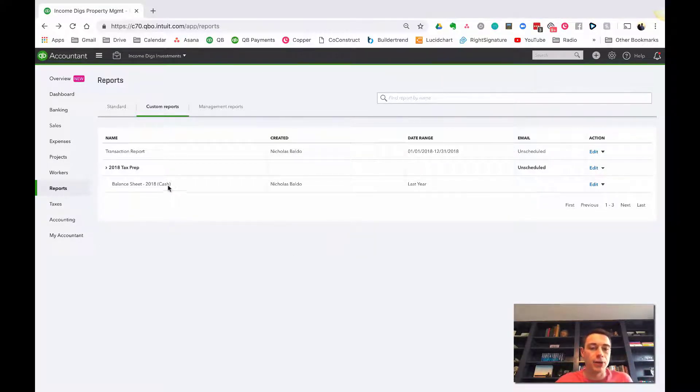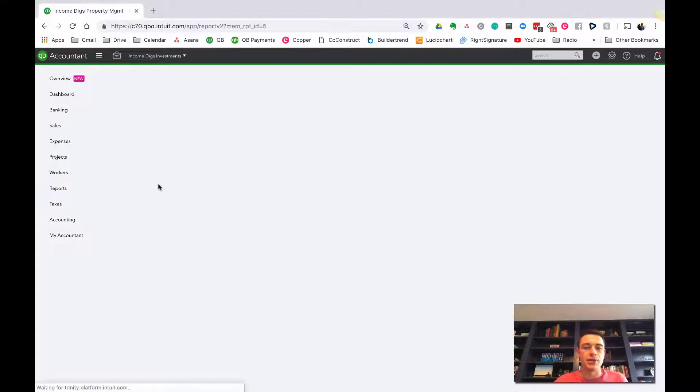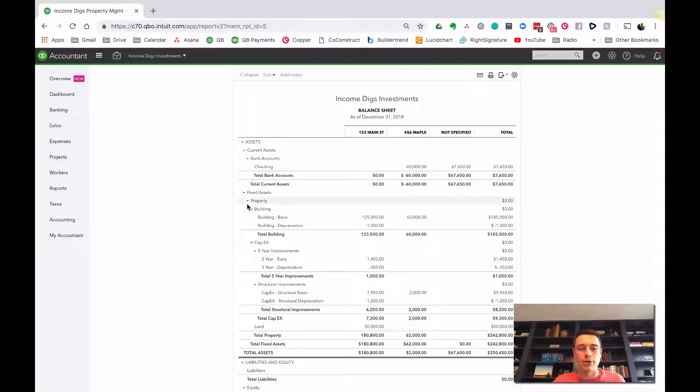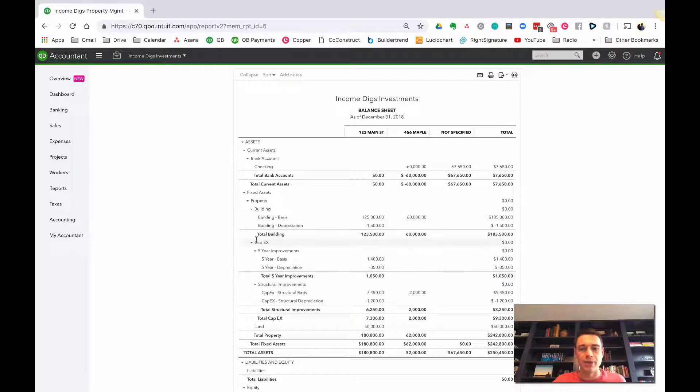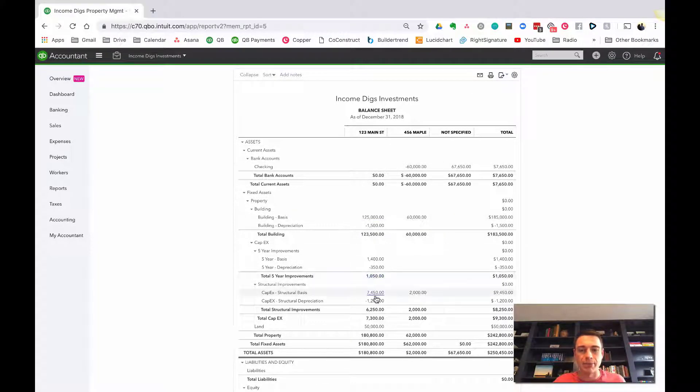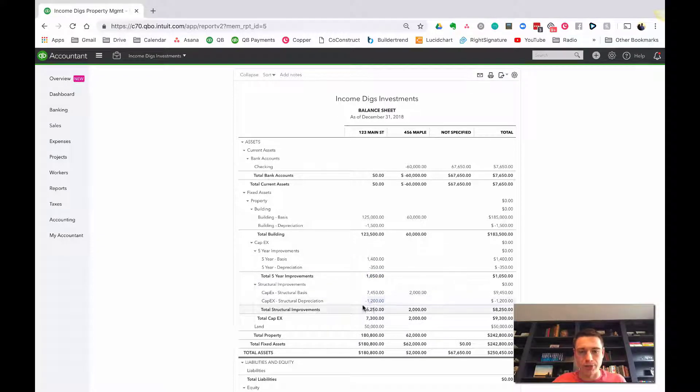I'm going to pull up the balance sheet here just so you can recall where we were at during the last video. Remember that I had more generic accounts here, and I used classes to understand where I spent the money, which is a good way to do it potentially.